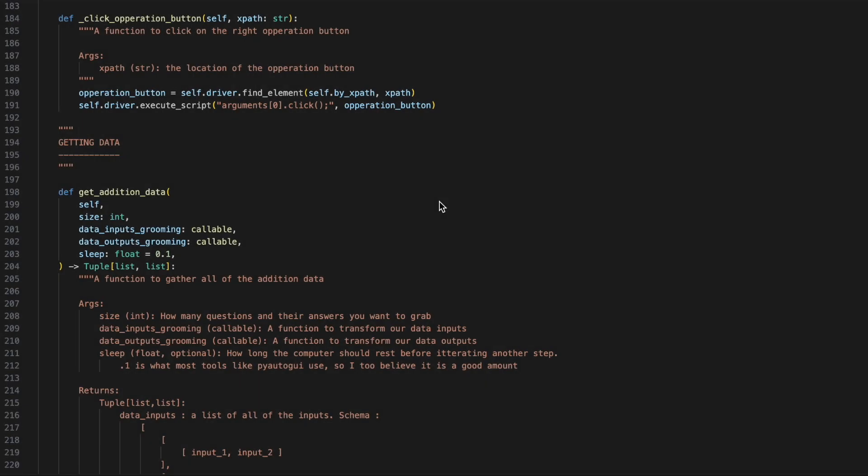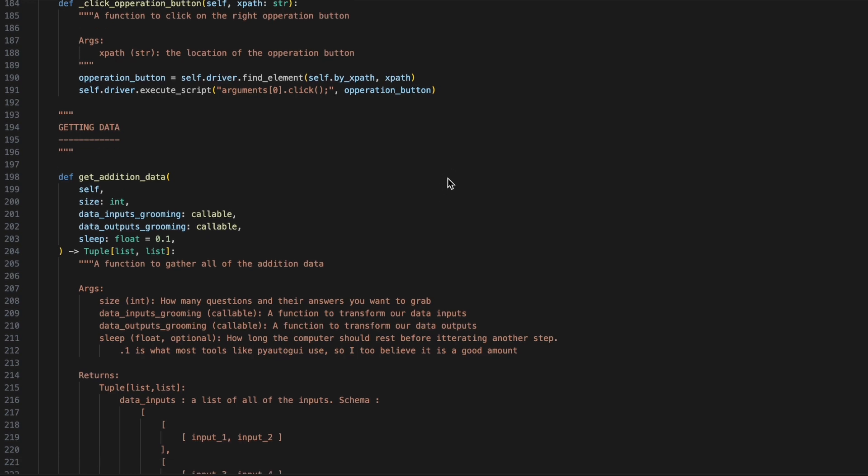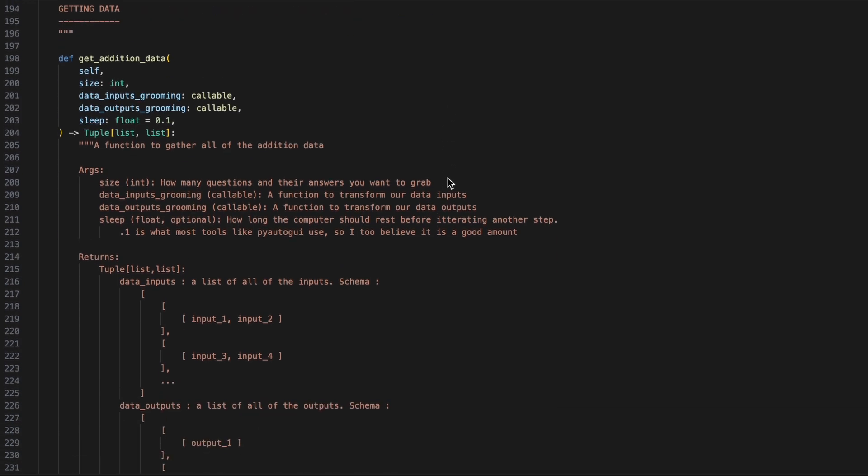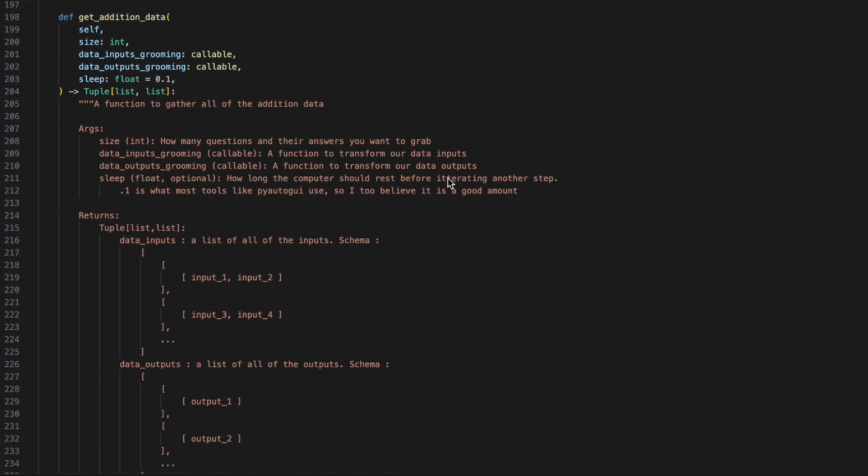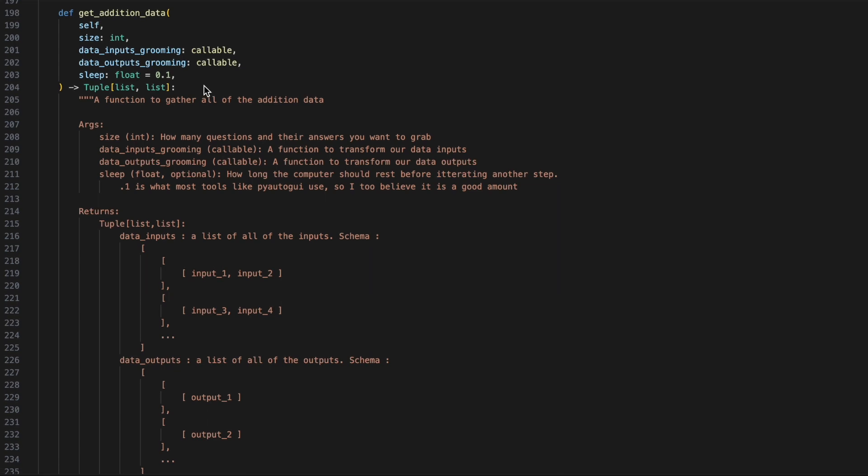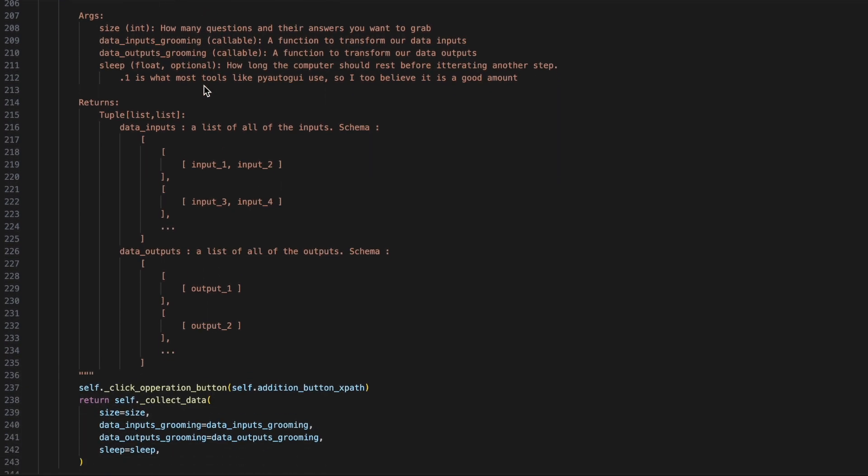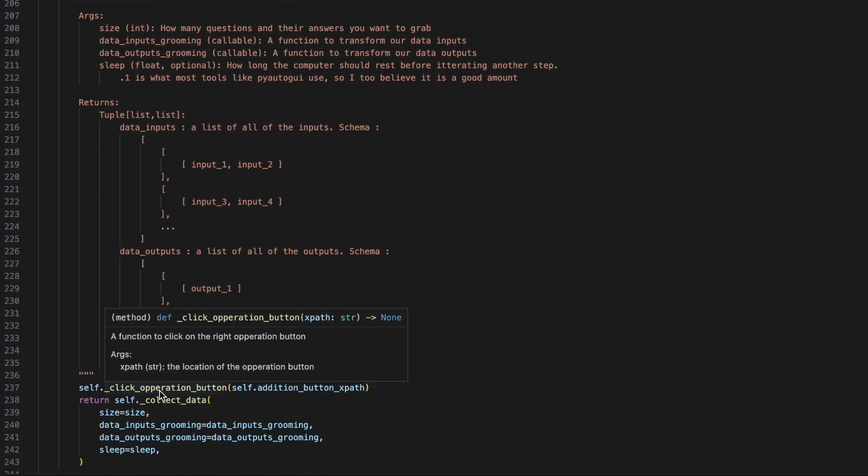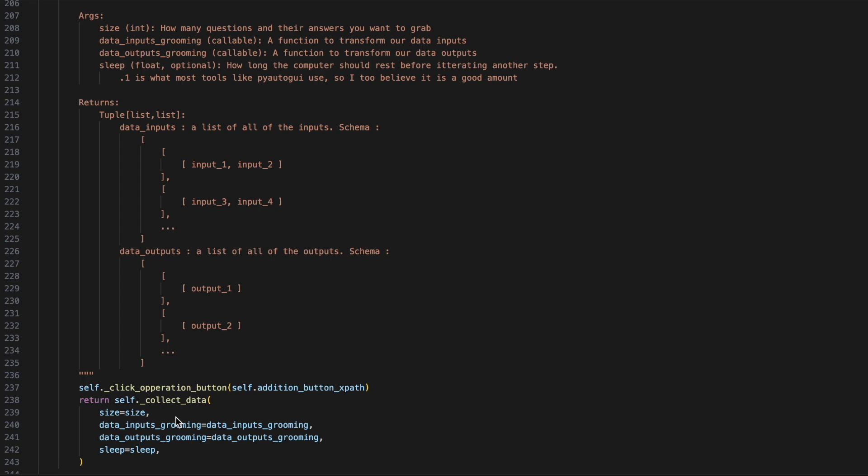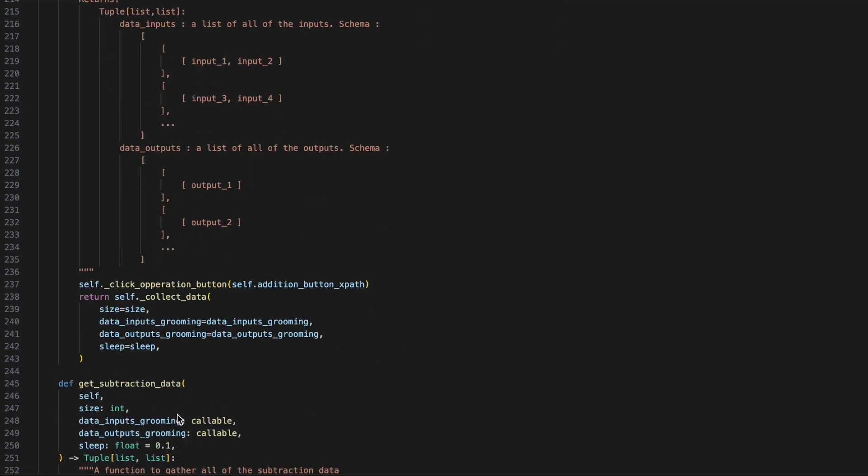Our final hidden function is click operation button. Click operation button is going to be used to click on the addition, subtraction, multiplication, or division button so we can make sure that the data we collect or answer is correct. For the get addition, it will be very similar to the collect data.